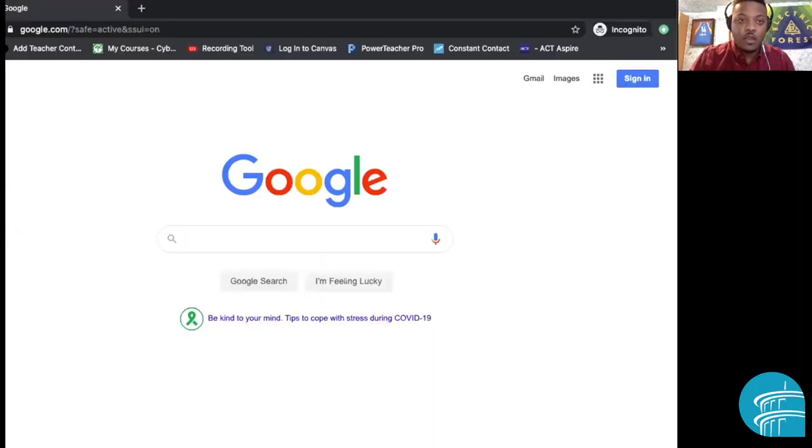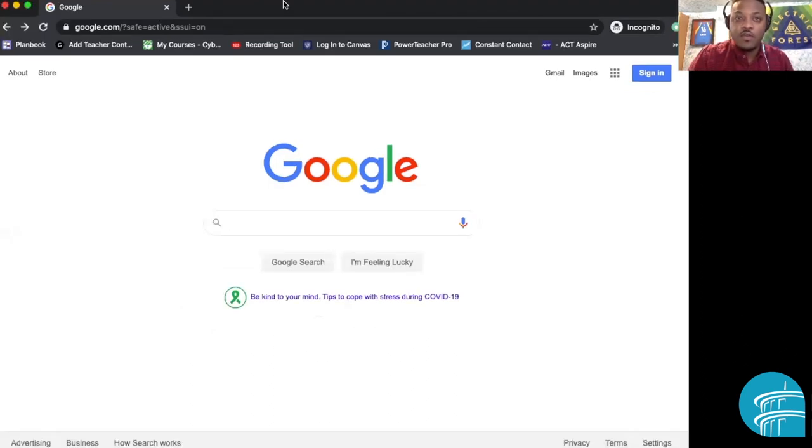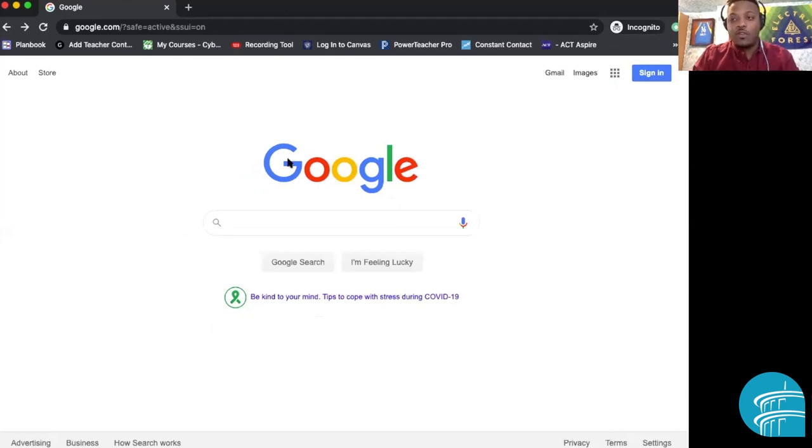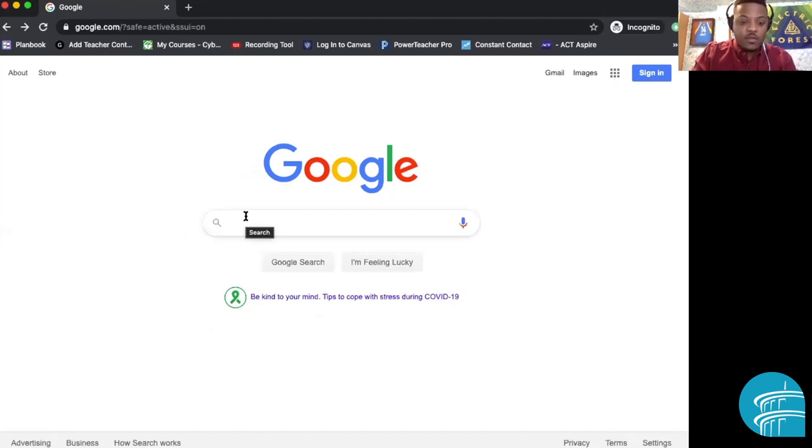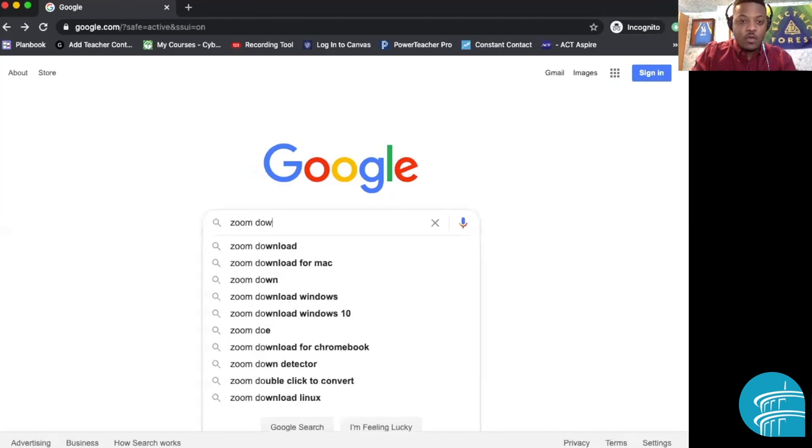Now, downloading Zoom is quite easy. It's really just one simple step. The first thing you have to do is go to an internet browser. It doesn't matter - it could be Firefox, Google Chrome, Safari, whatever you're more comfortable with. And all you have to do is go to Google. You can just type in the search engine, just type Zoom download.